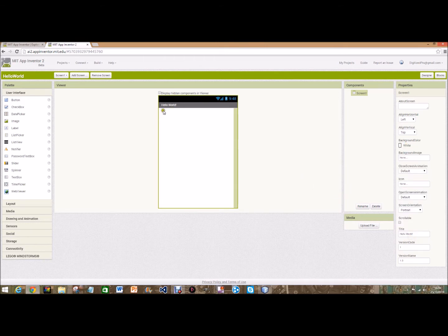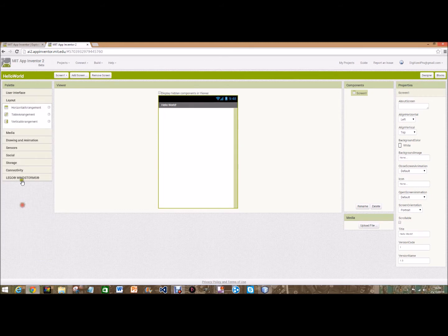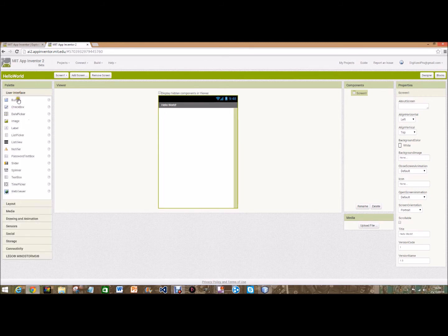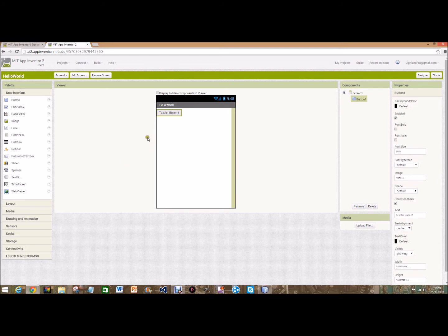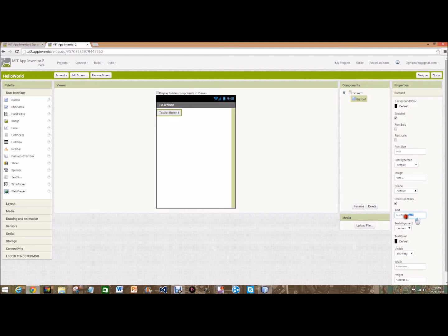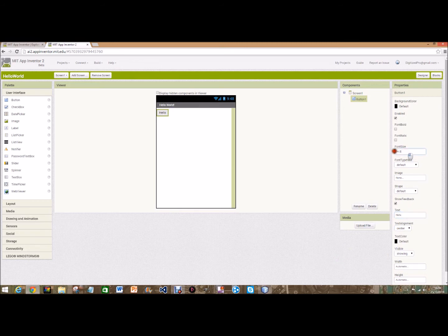Okay so now that we've got that, we're going to go over to the palette and on user interface which is just above the layout one there, you're going to get a button and drag and drop that on. At the moment it says text for button 1 so we're going to go over and change that to Hello and the font size to 20.